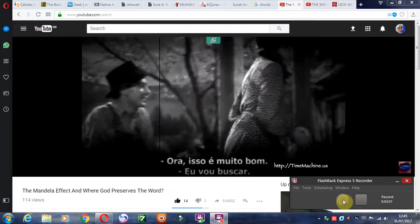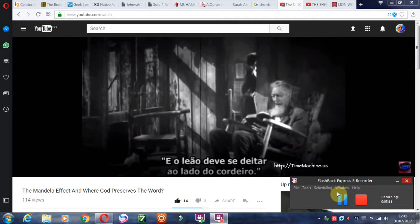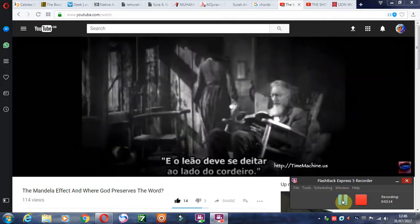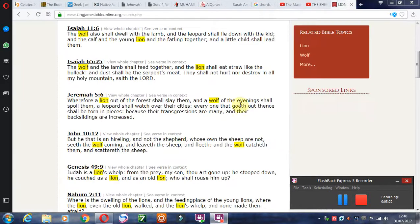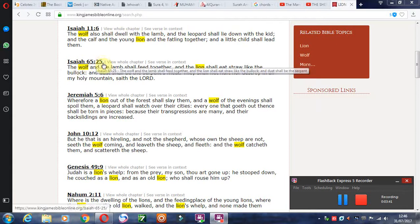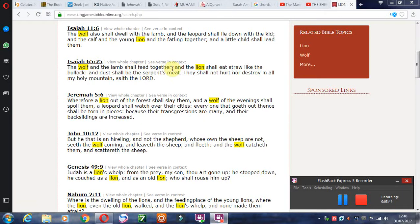Another one: 'the lion shall lie down with the lamb.' Well, you can see here at Isaiah 11:6 it doesn't even say 'lie down' — it just says 'the wolf shall dwell with the lamb.' And then it says 'the leopard shall lie down with the kid.' So you can see they have rearranged words here. And Isaiah 65:25 says 'the wolf and the lamb shall feed together.' They have literally just rearranged the words. This is a Mandela effect — changing our Bibles.